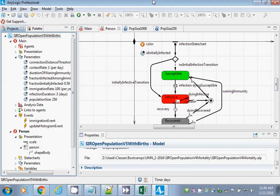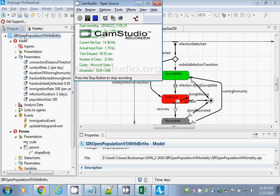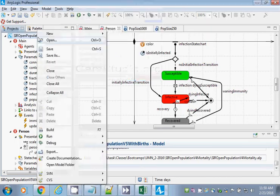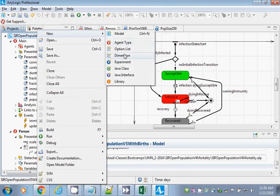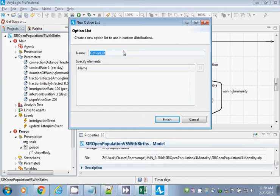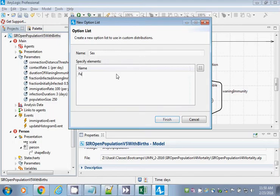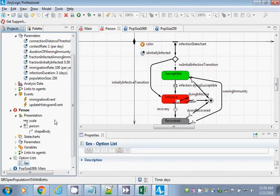An option list is right. So we're going to go and provide an option list. Do you remember how we added an option list? Click on the model. New option list. And this option list will be called 'Sex' — Sex with a capital S — because it's indicating the set of all possible sexes someone could carry. So this will be female and male. Now we have sex in here as a characteristic.